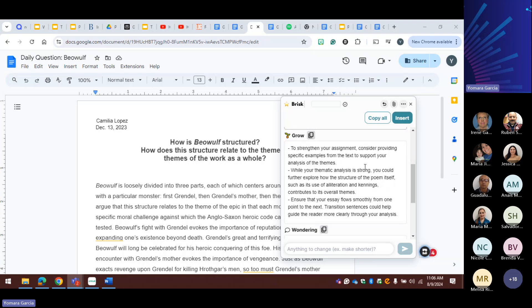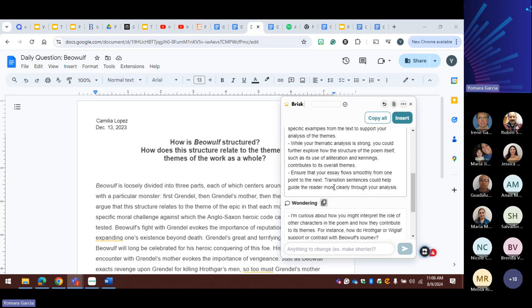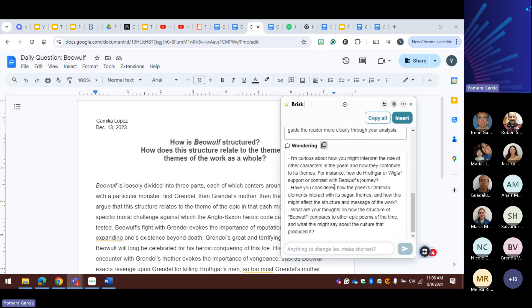Then you have the grow. 'To strengthen your assignment, consider...' I love the language. 'As you further explore the structure...' I'm curious about how you might interpret the role of other characters in the poem and how they contribute to its themes. Have you considered? What are your thoughts? He talked about earlier about how we need to put writing hand in hand. I'm a science teacher — PE coach first — but I think I was doing well.